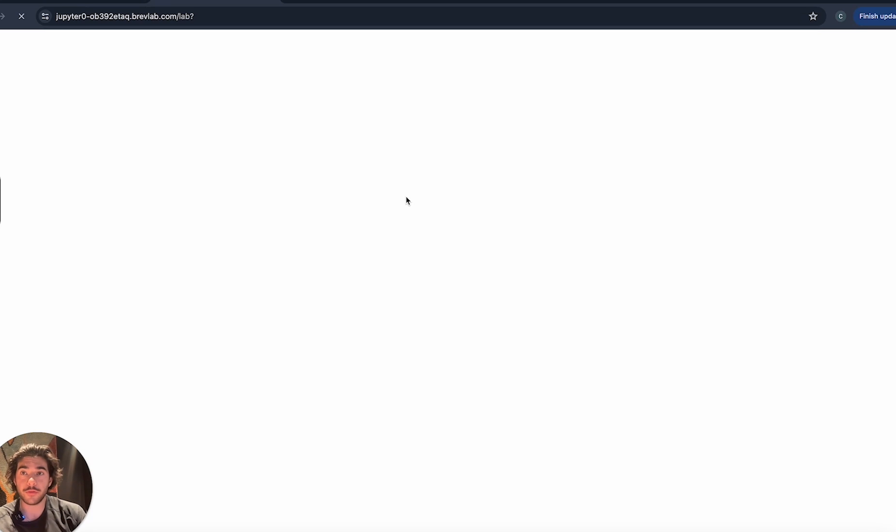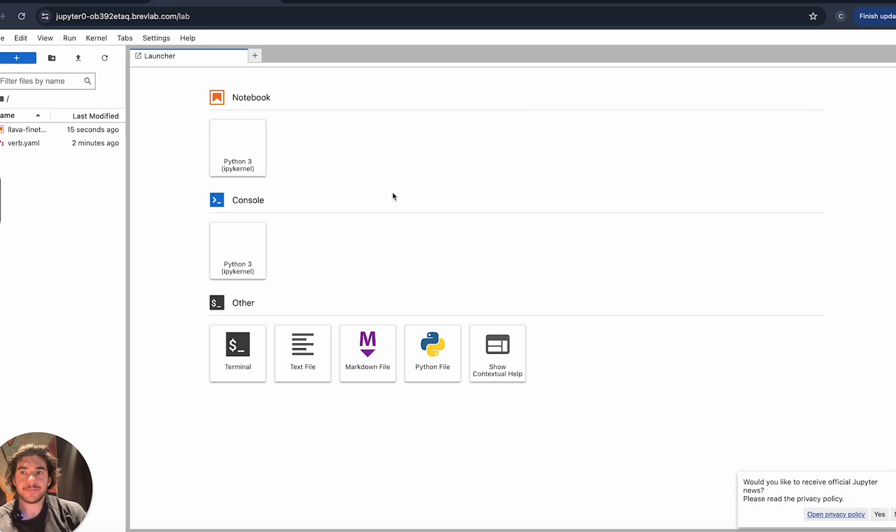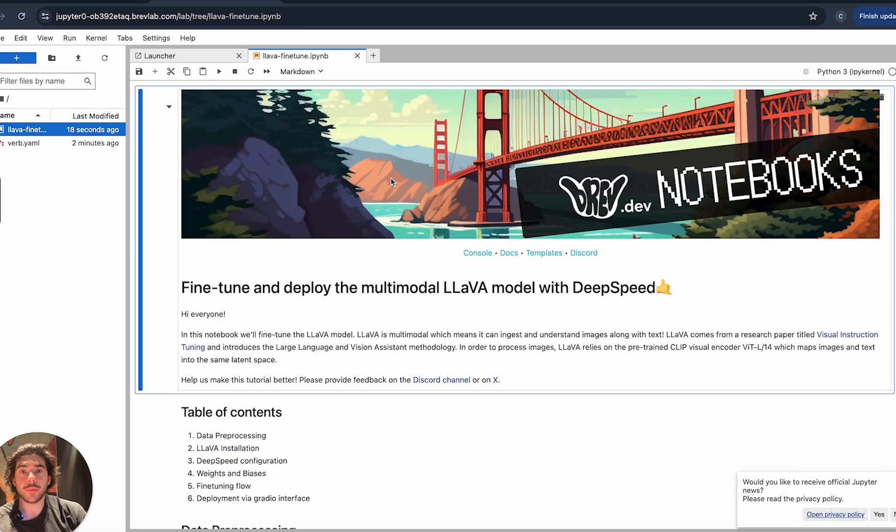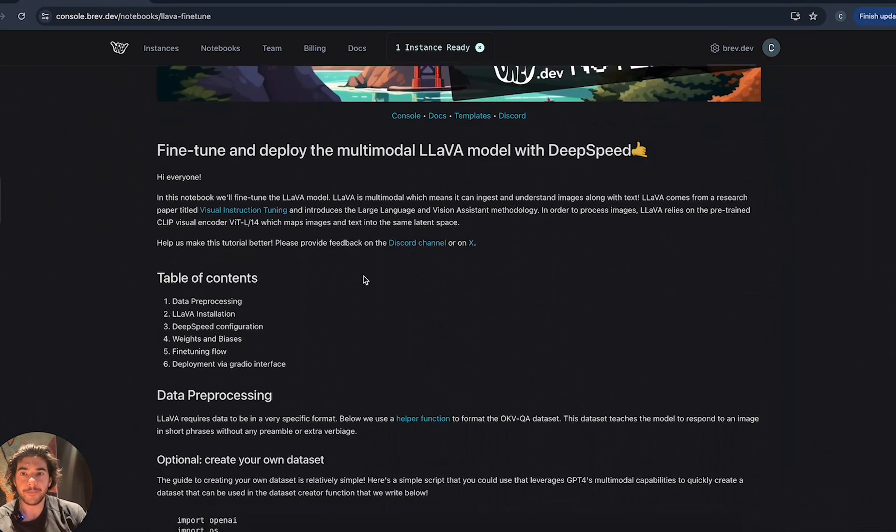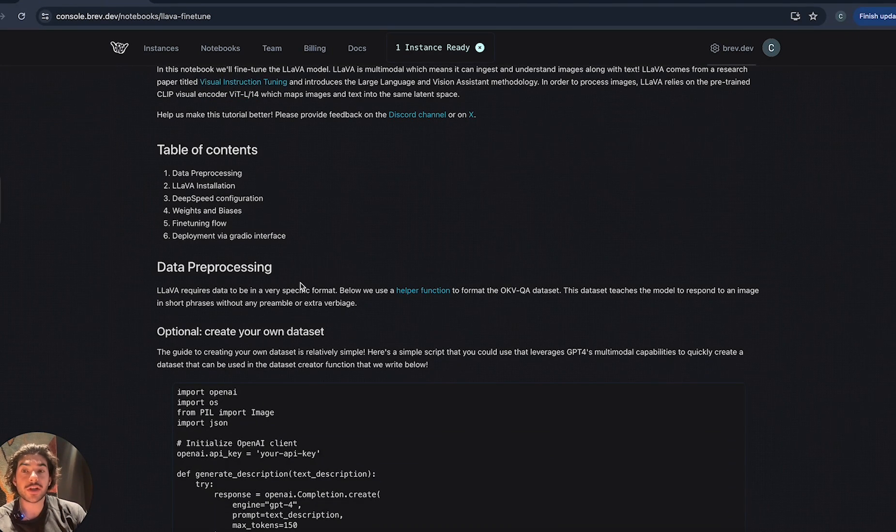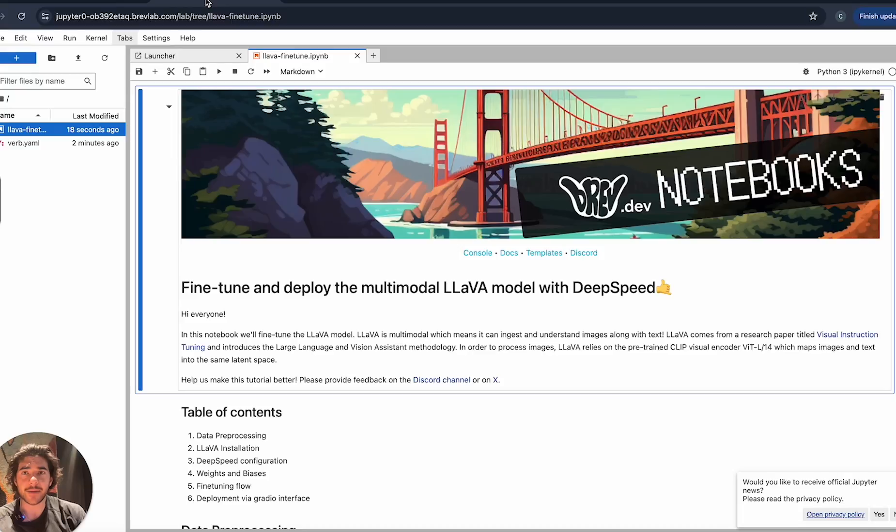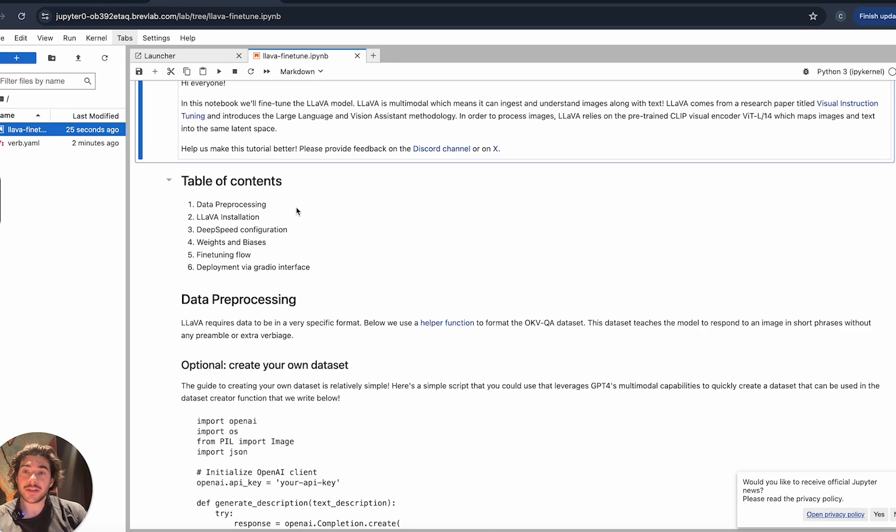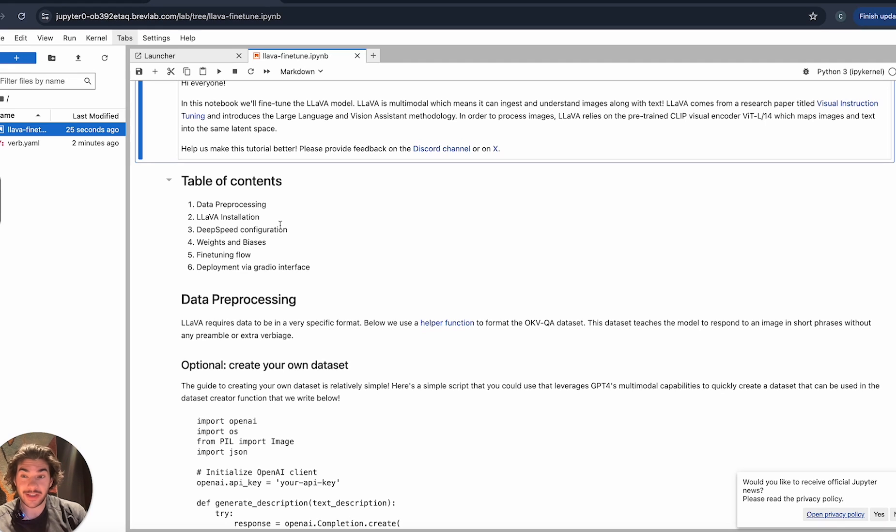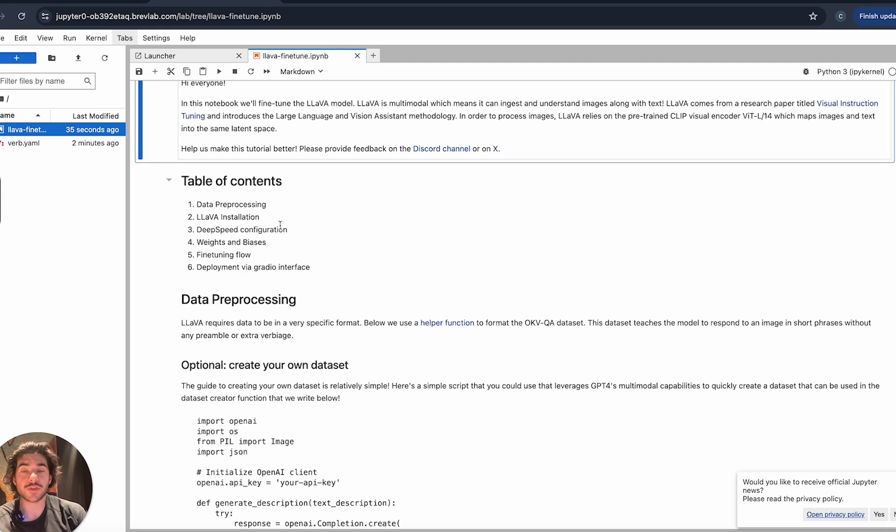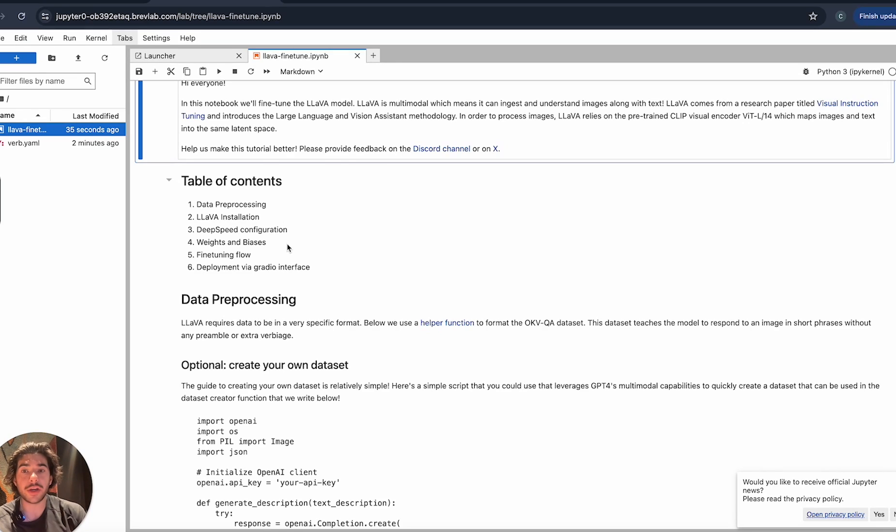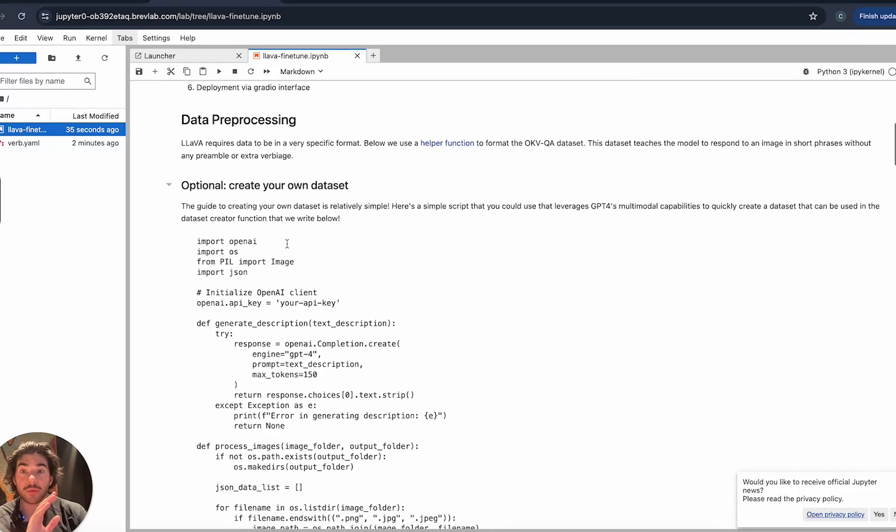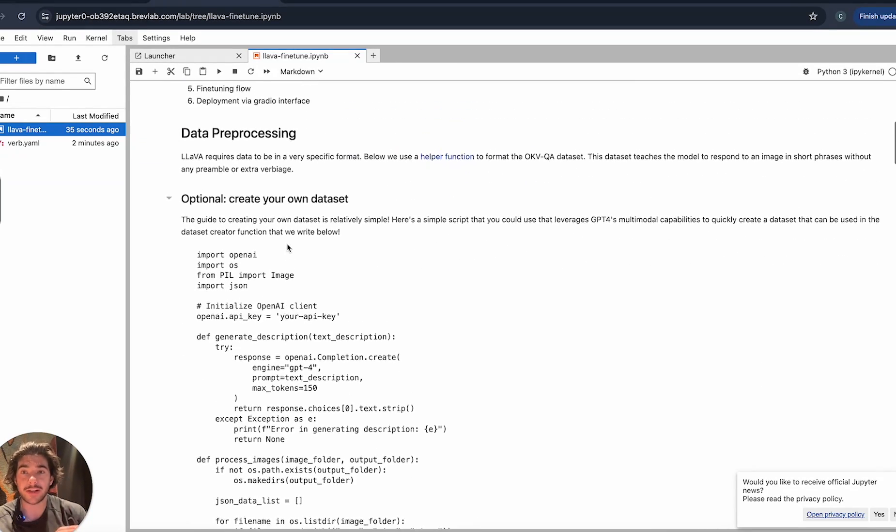Here we're in our Jupyter notebook workspace and we have the same notebook that we were viewing. We're just gonna go through the actual cells and I'll explain a little bit about what's actually happening here. Table of contents here, we'll need to be doing some data preprocessing. We'll need to actually install the model itself. What's really nice about Brev is that we actually do a lot of the initial software setup for you. Things like Python, CUDA, and relevant drivers are already installed and we can actually just begin running the cells directly.